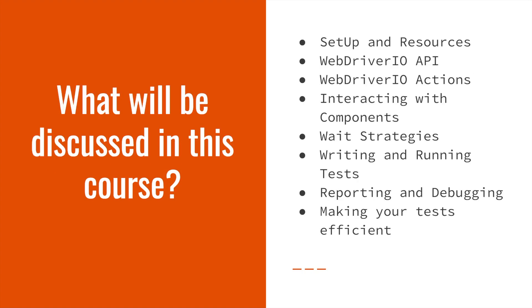During this course, we will discuss how to set up WebDriver.io and its dependencies. We will look at the WebDriver.io API, actions, as well as how to interact with components.